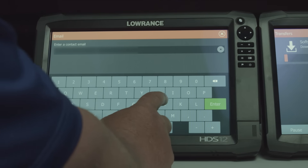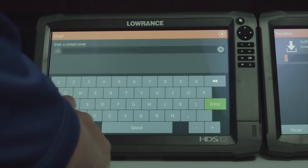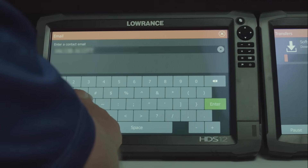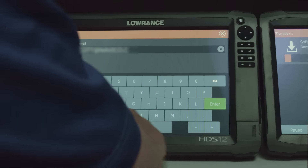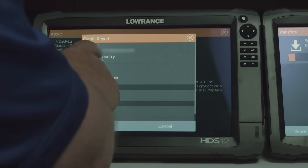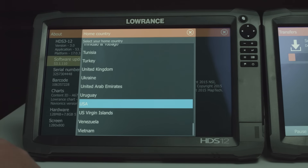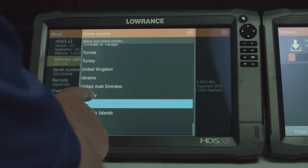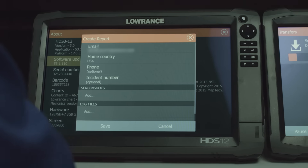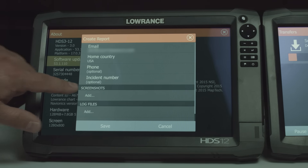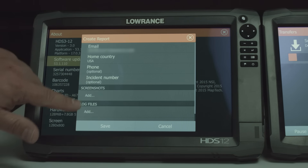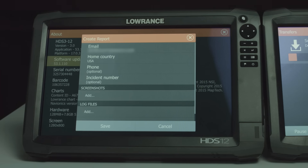We need you to put in your email, and then it's going to ask for your country. Now if you have any screenshots or sonar log files that we've asked for, all you have to do is press Add on either of those sections.